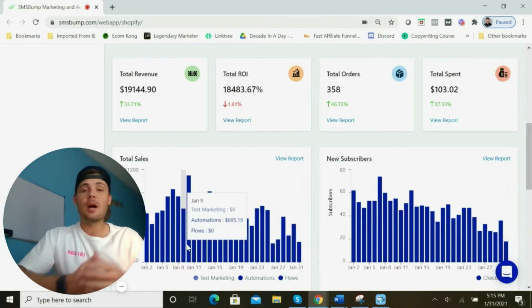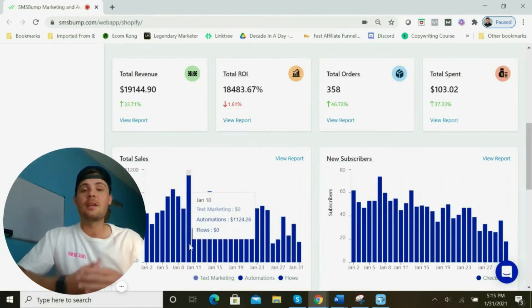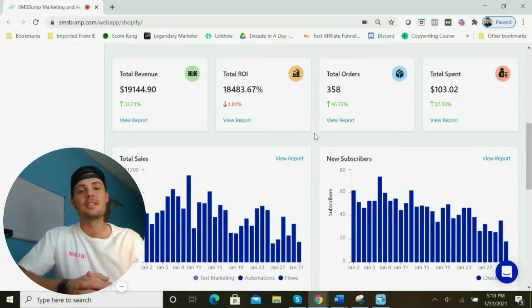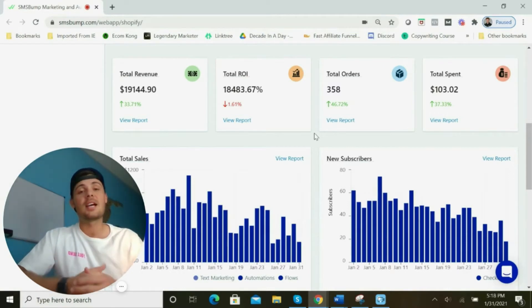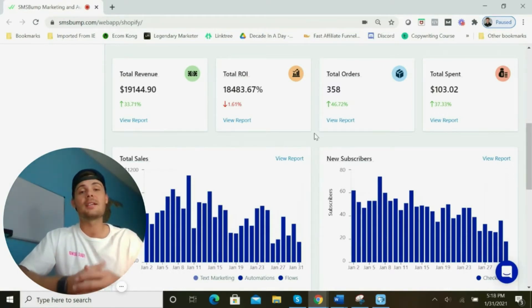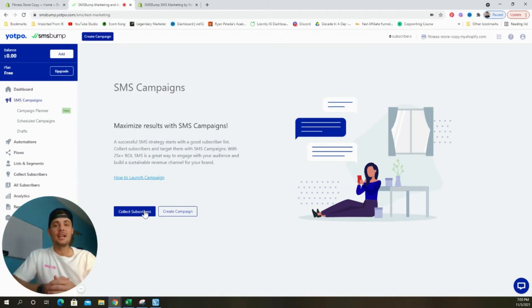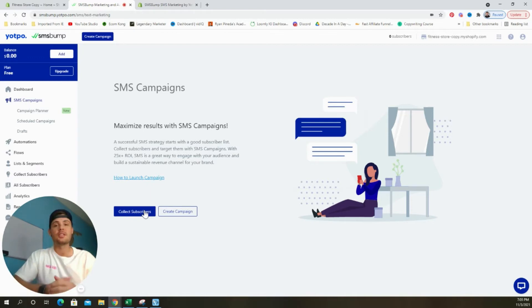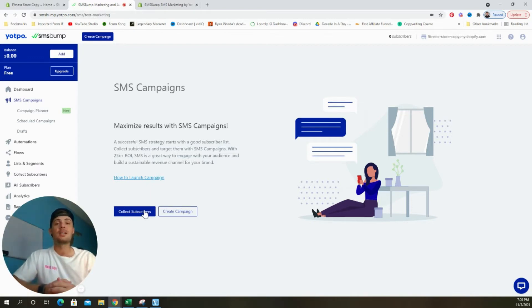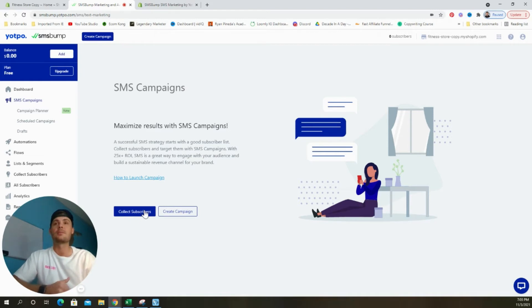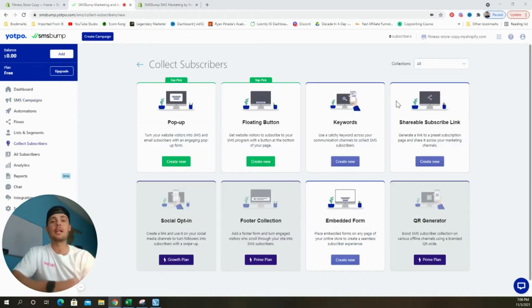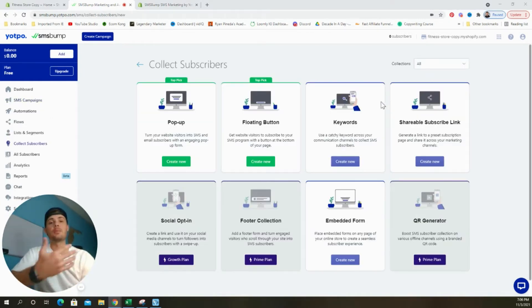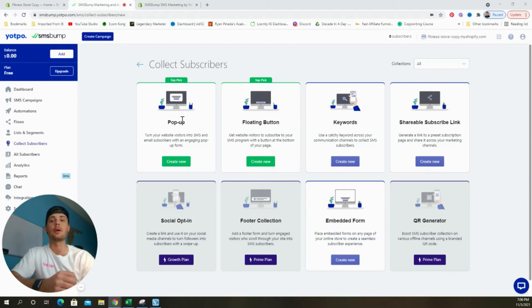The reason why the return on investment is so high is because it's so cheap to send these text messages. You can send a text for less than two pennies. Now I'm excited to teach you how to schedule an automatic SMS campaign for Black Friday and Cyber Monday to explode your sales in Q4. The very first step is to begin building a solid subscriber list.